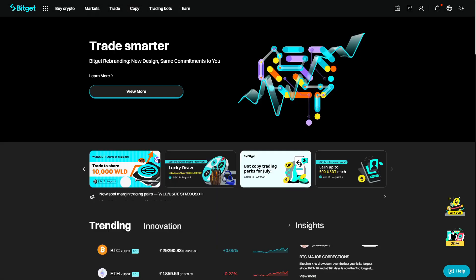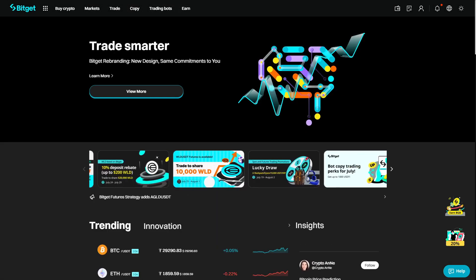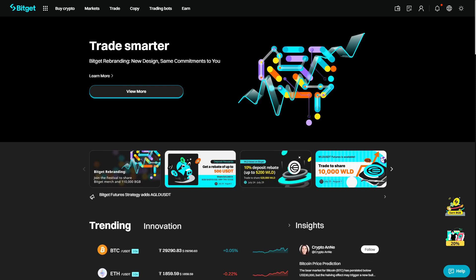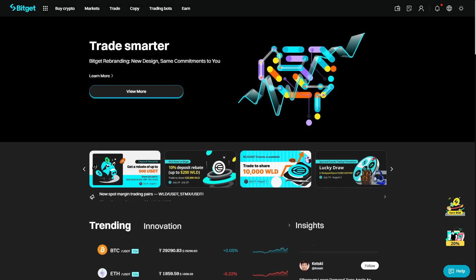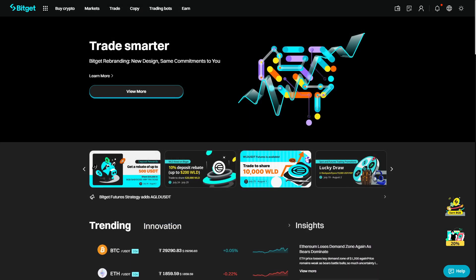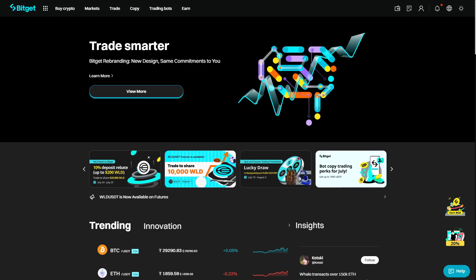So sign up on BitGet Exchange. All of the links are down in the description below. Sign up with this specific link right here to get all the perks I mentioned earlier in the video. Until next time, happy trading.